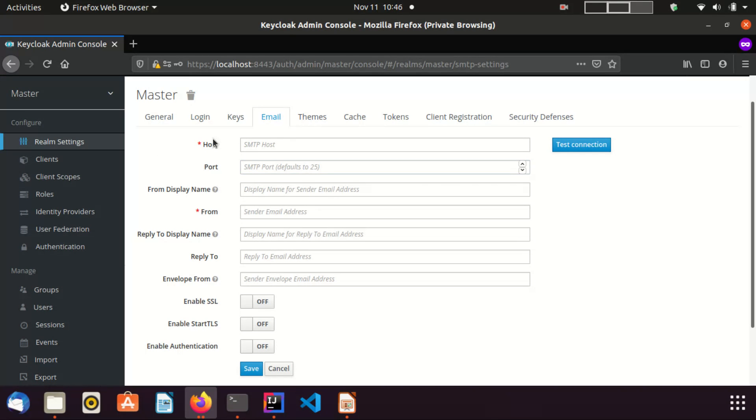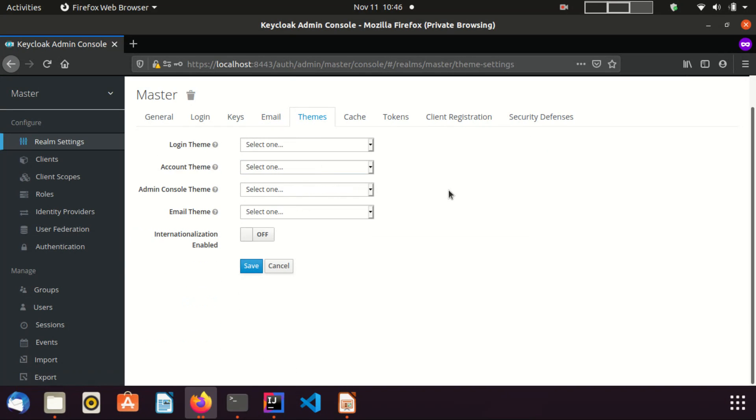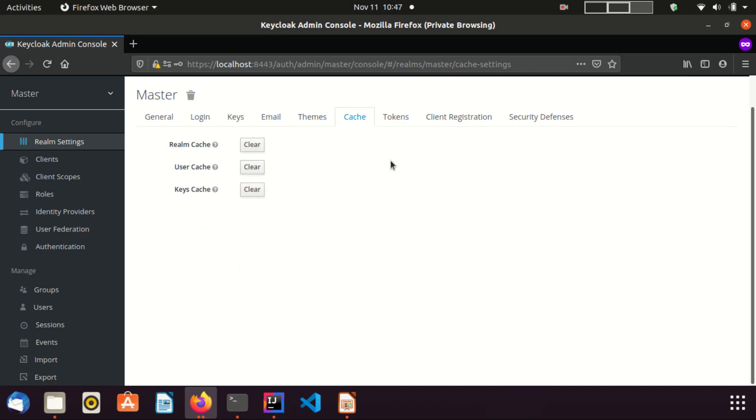Now I am going to the themes tab. Here you can customize Keycloak themes. From this tab, you can clear Keycloak cache. Keycloak has three types of caches as shown here: realm cache, user cache, and key cache. You can clear those caches from this tab.